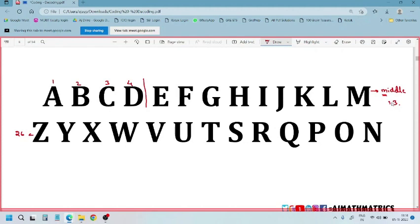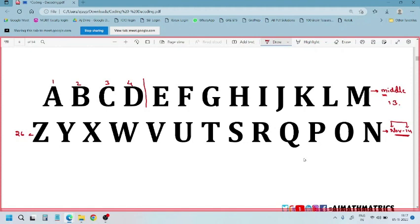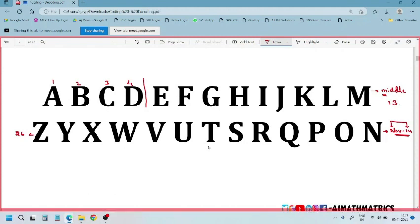Next, N — we can remember N for November 14. As you are preparing for competitive exams, what is the importance of November 14? That is a general awareness question — November 14 is Children's Day. So N for November, Children's Day helps us remember N is the 14th letter.